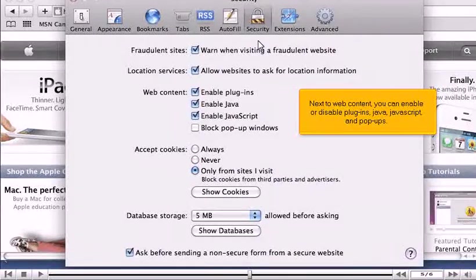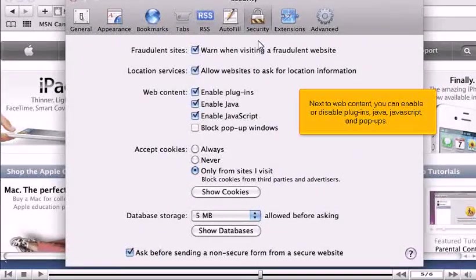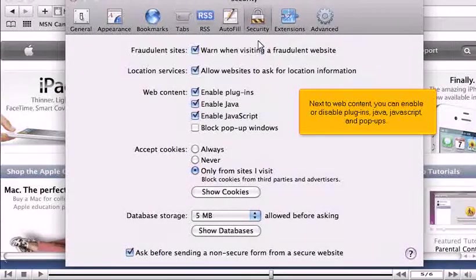Next to web content, you can enable or disable plugins, Java, JavaScript, and pop-ups.